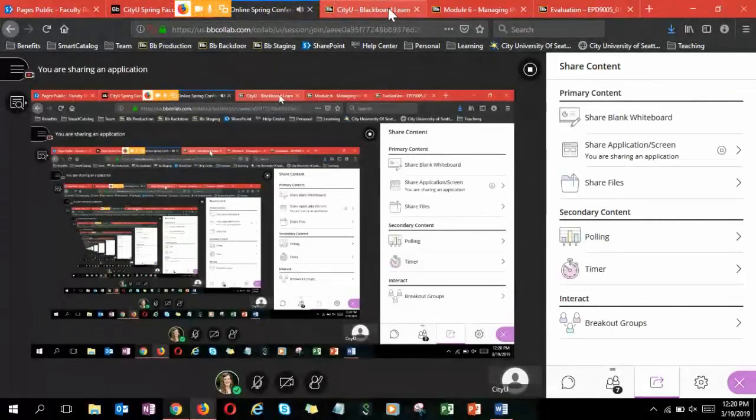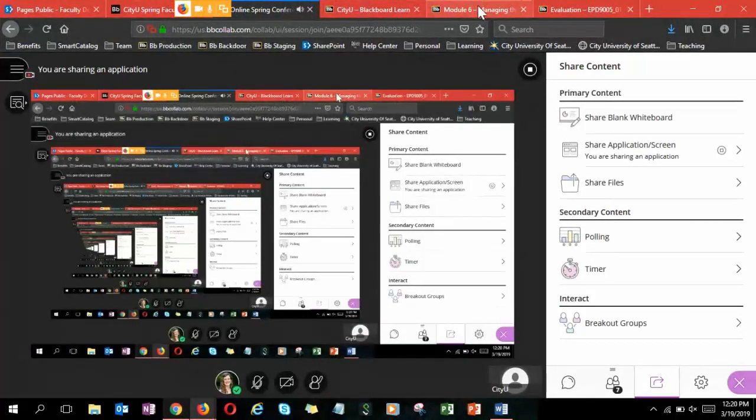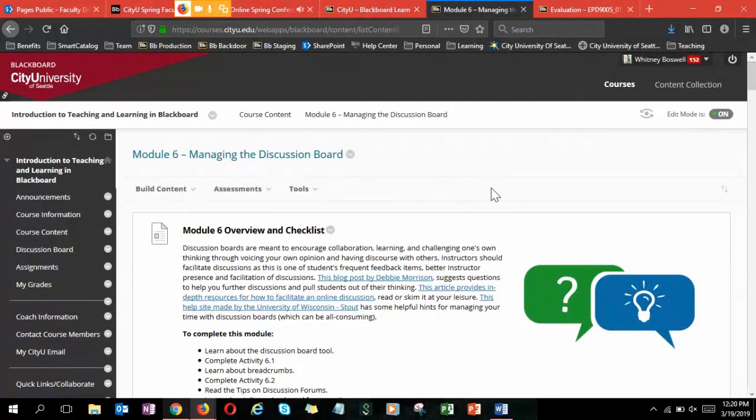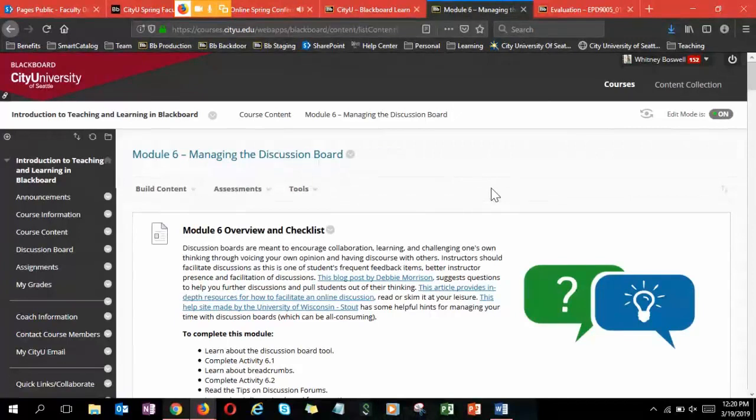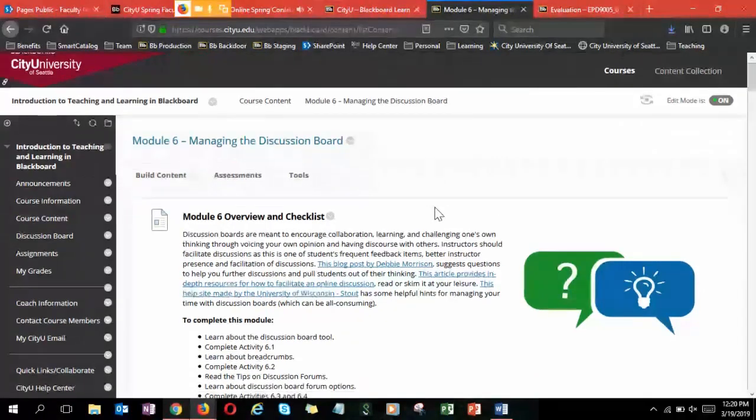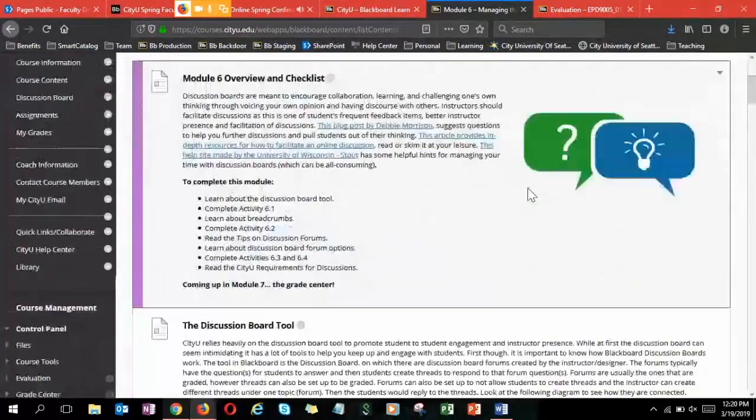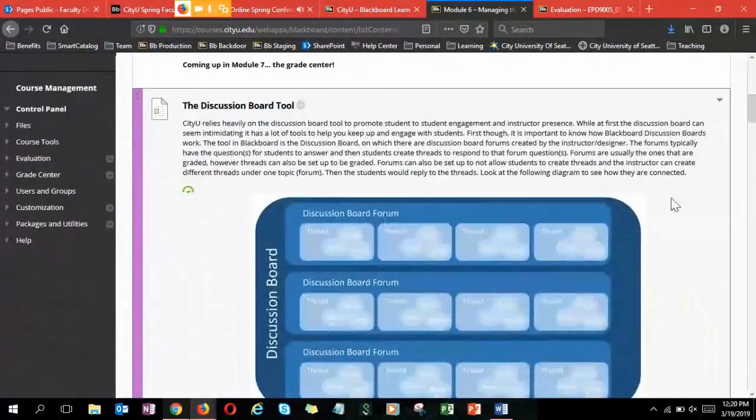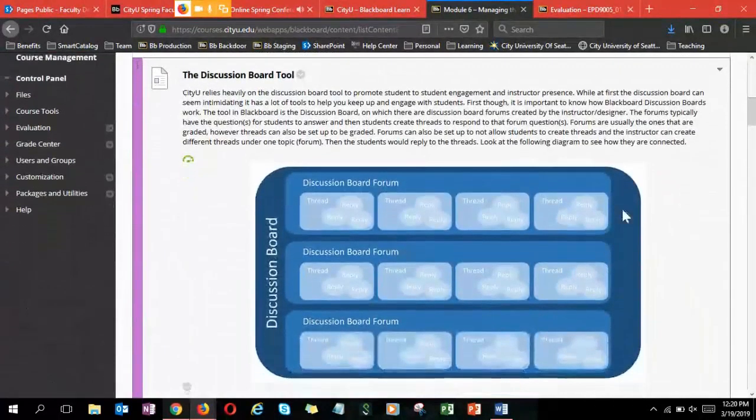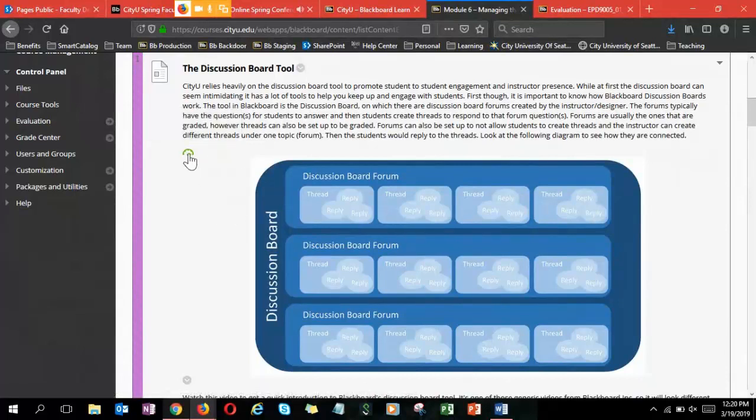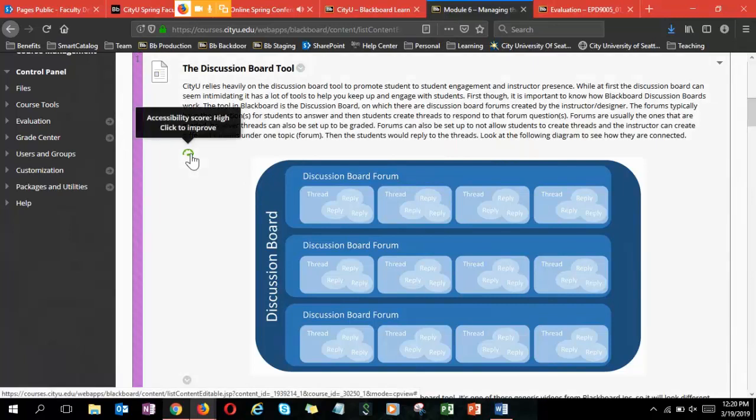You should be seeing my screen now. Ally is the new tool for accessibility and it will be coming out in mid-June for you to start testing and be able to do it for your summer courses. When you're going in, you'll see on any image or file in Blackboard a little icon, and it's an accessibility score. If you hover over it, it says high. If it's green, it's high. If it's orangish, it's medium. If it's red, it means it's really low.